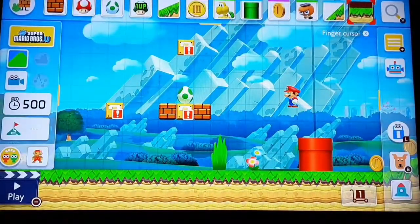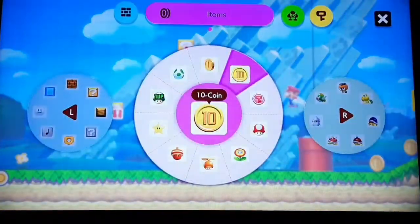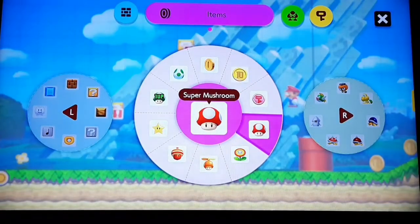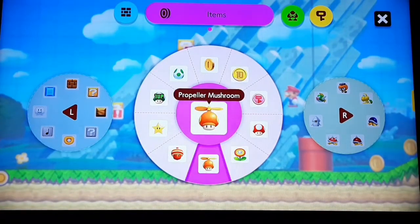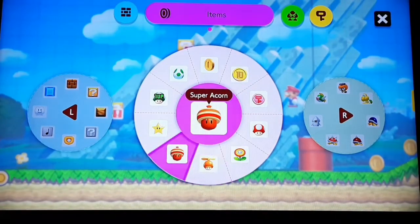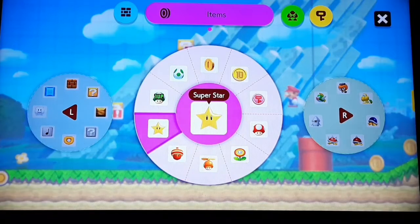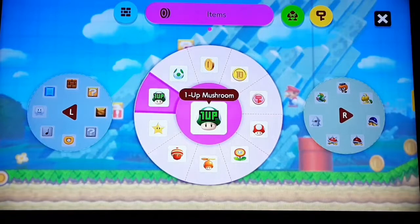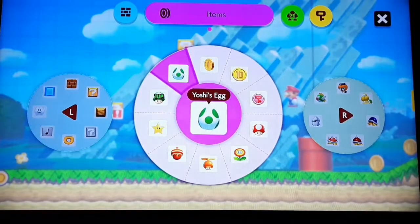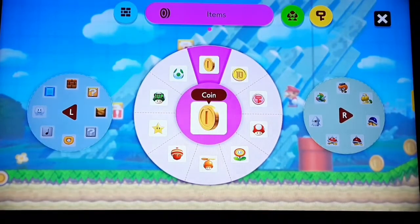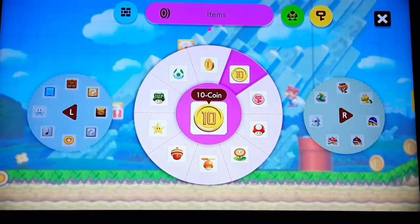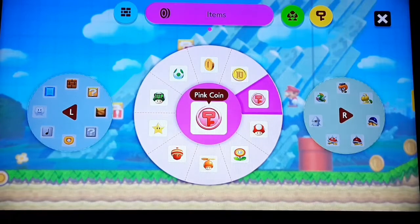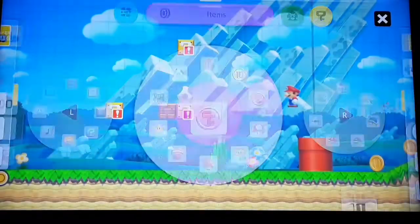Anyway, let me show you more of the items right here: super mushroom, fire flower, propeller mushroom, super acorn, superstar, 1-up mushroom which gives you an extra life if you die, and Yoshi's egg which you already saw, and coin and 10-coin. The pink coin I will show you what you could do more with in another video.